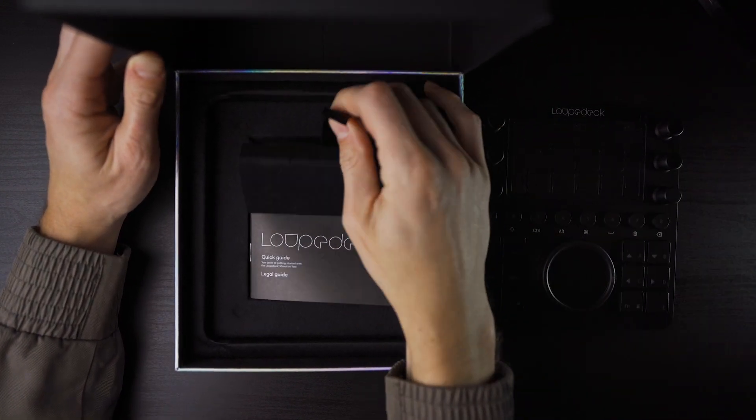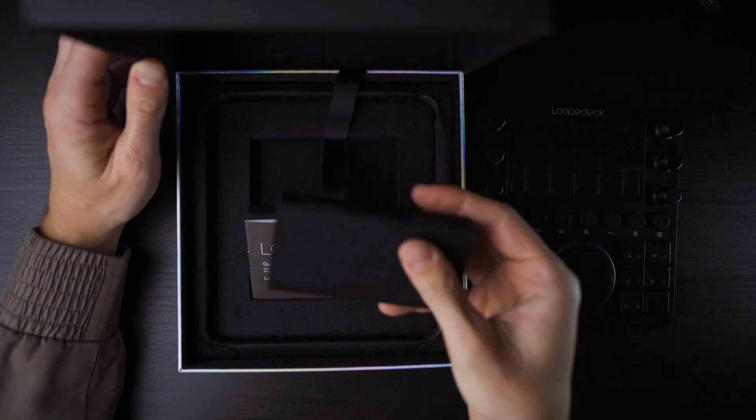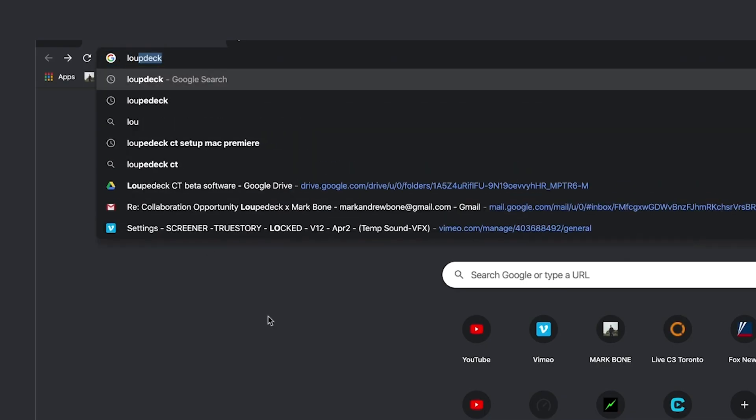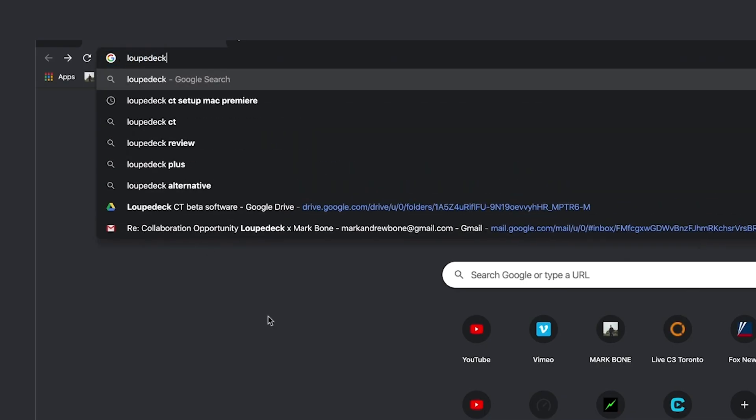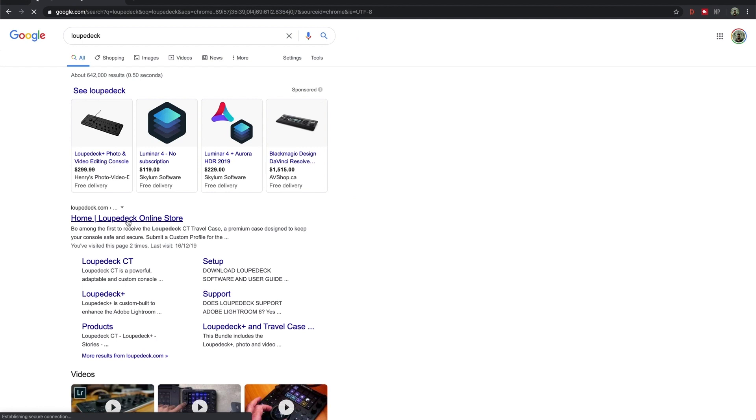Underneath you're going to see the USB-C holder and instruction manual. Head over to loupedeck.com to download the Loupedeck software.